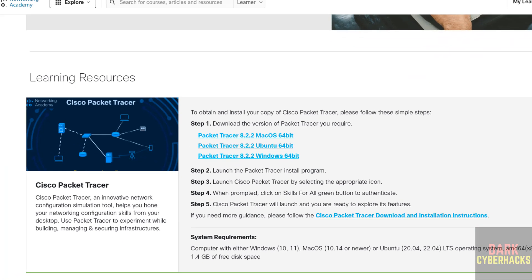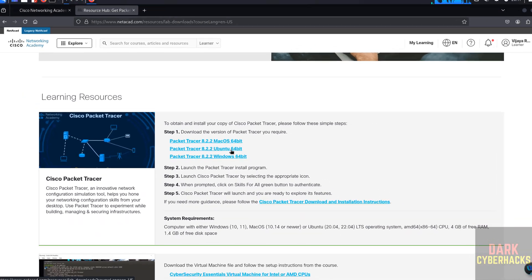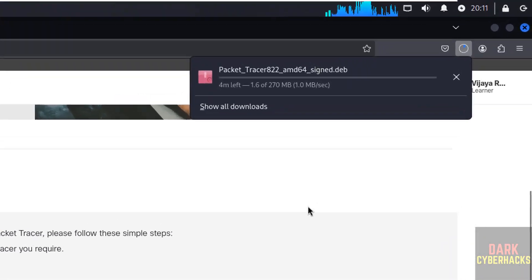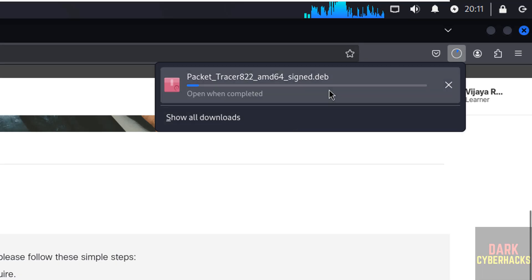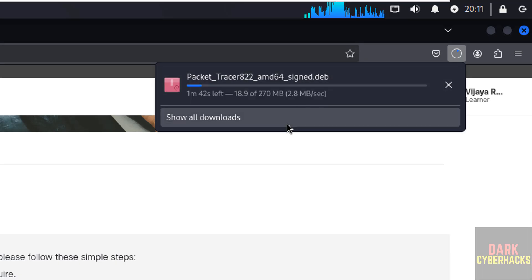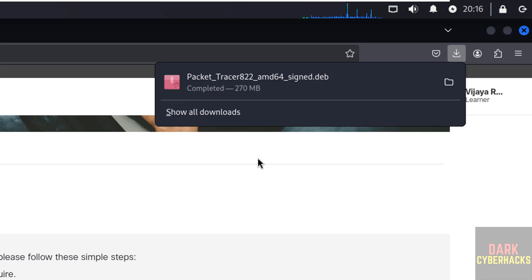Scroll down, here we have the Cisco Packet Tracer 8.2.2 for Ubuntu 64-bit. Click on it. Download started and its size is 270 megabytes and it is a .deb package. Download is completed.